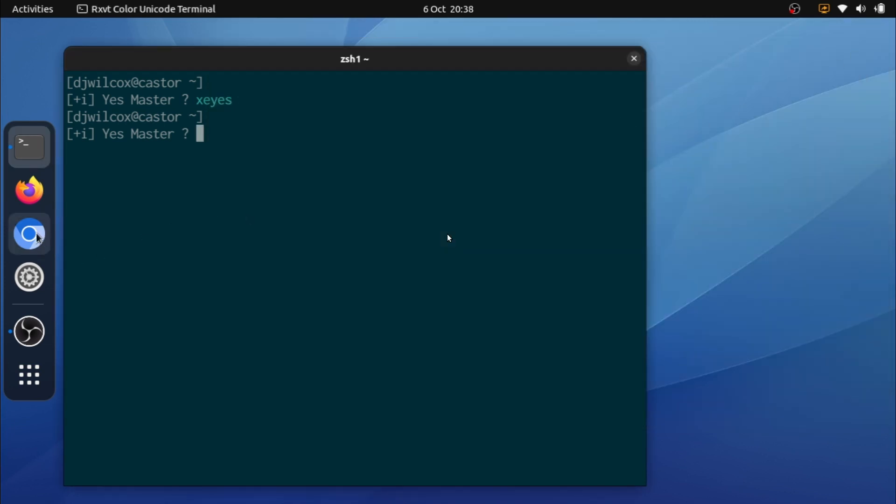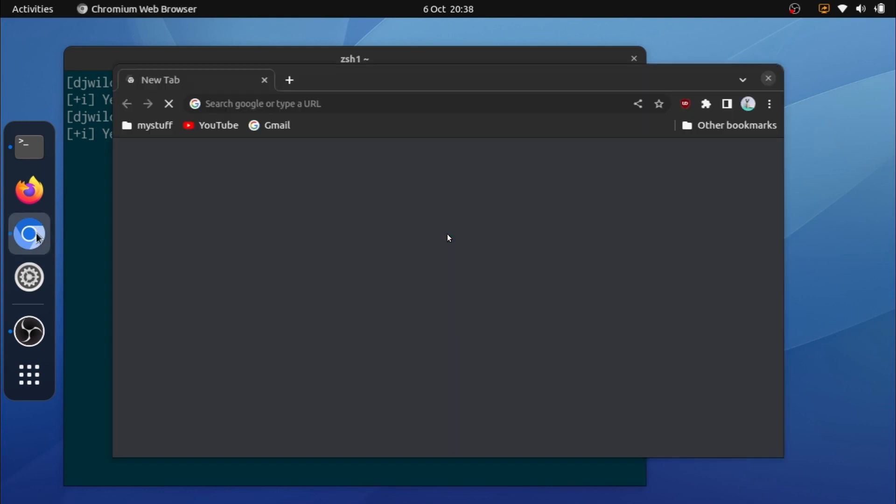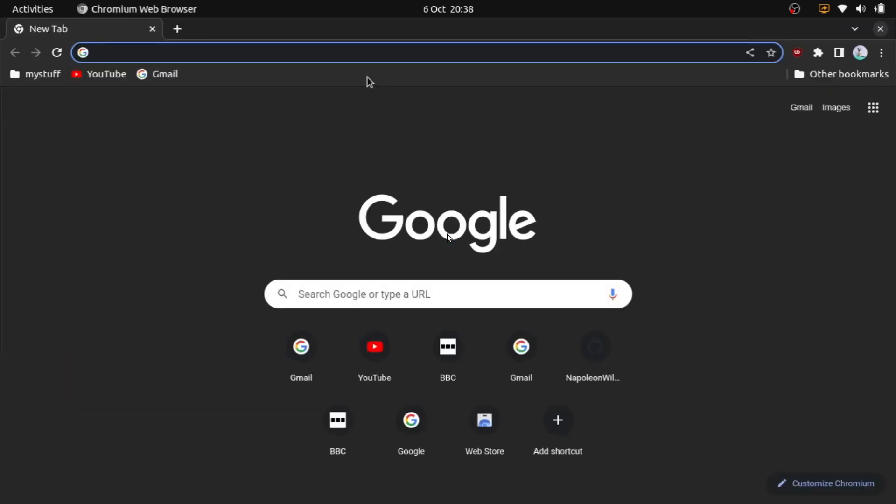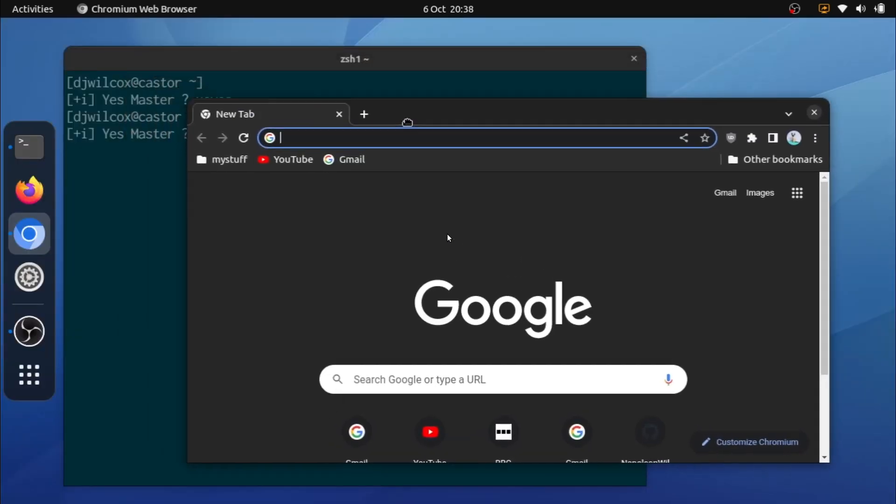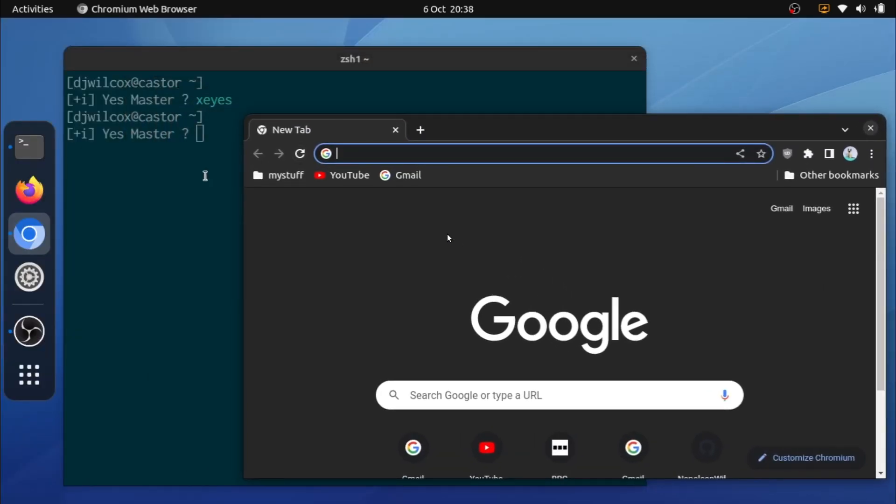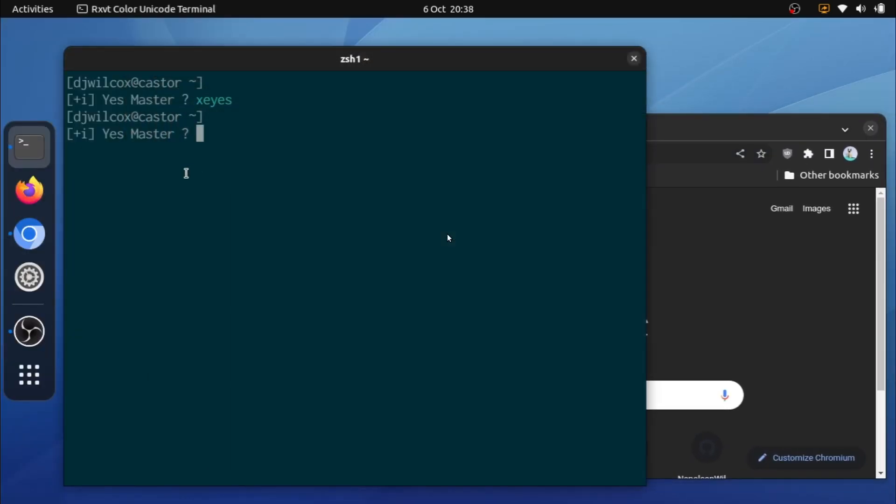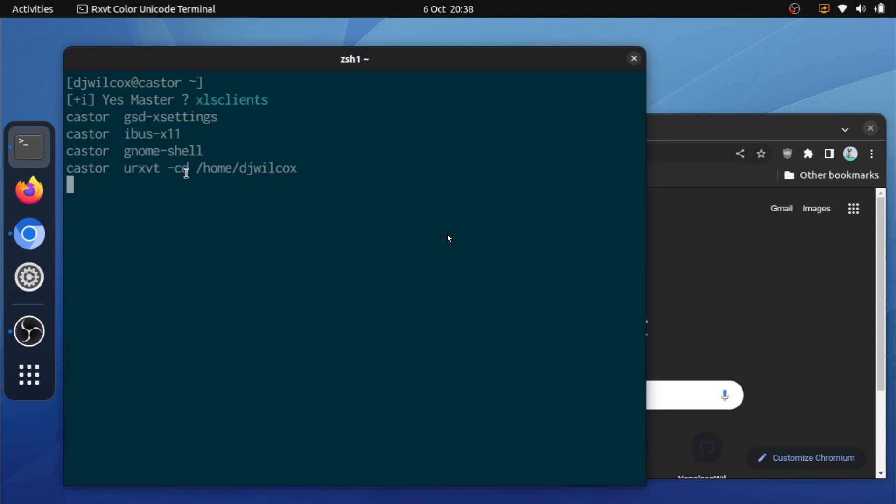Restart Chromium, and we're going to run xlsclients again, and you'll see that it is no longer listed. Chrome is no longer listed.